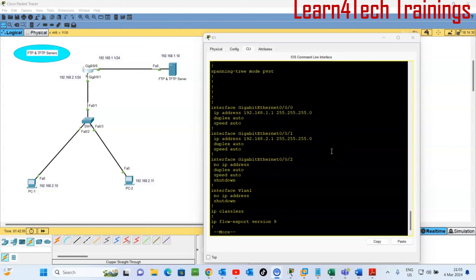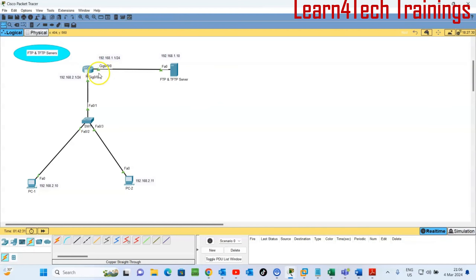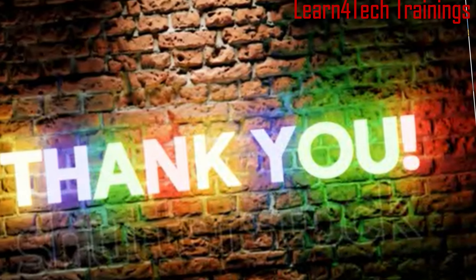This is how FTP and TFTP servers work. FTP works with a client-server model — we must have authentication with username and password to access it, and we can upload, download, delete, and rename files. For TFTP, we save small files like configurations and there's no need for any authentication. TFTP uses UDP. Thank you guys, I hope you enjoyed the video. Please don't forget to like, share, and subscribe.